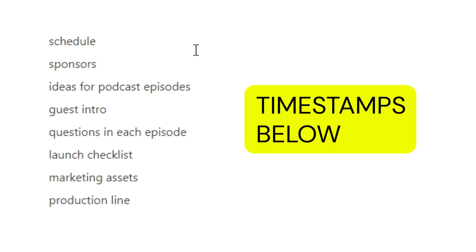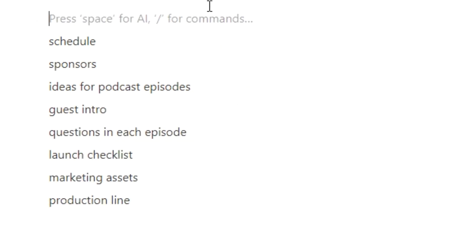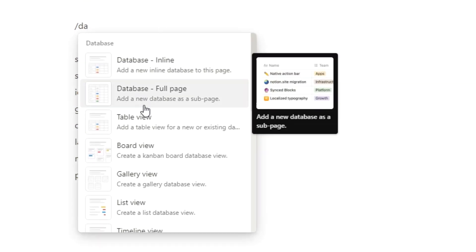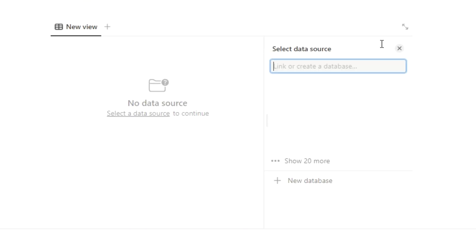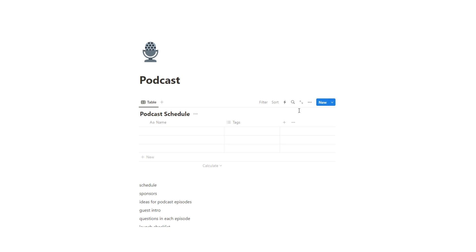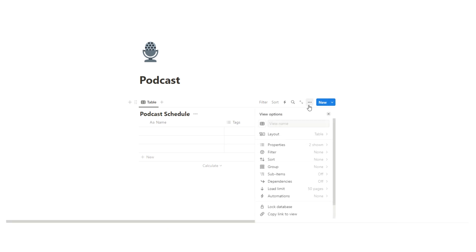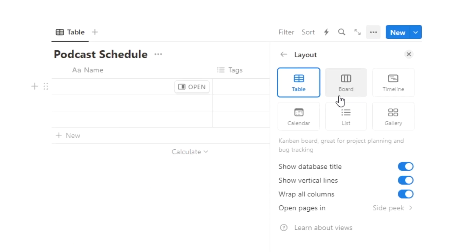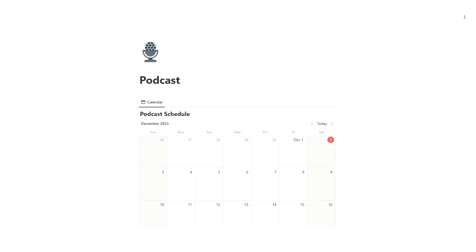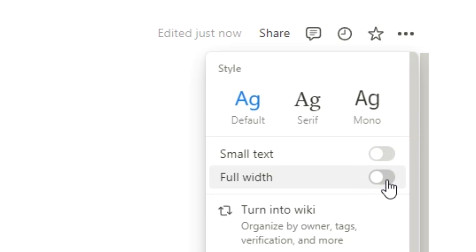Here's what we're going to try and make in this video. To start with, let's start with a schedule. We're going to do forward slash database and select table view, which is a type of database. We're going to create a new database — let's call it podcast schedule. We're going to view this as a month view, so we'll click on calendar, and then make this full width by clicking on the three dots.